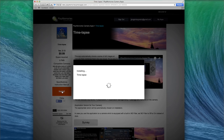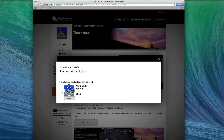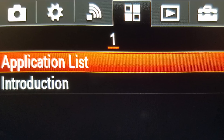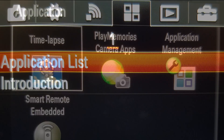Once it's finished installing, it'll tell you you're now safe to unplug the USB and go out and start taking some time lapses. The installation was a success. You can now unplug the camera and you'll find the app in your application list folder.